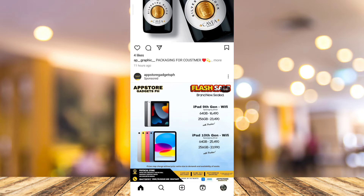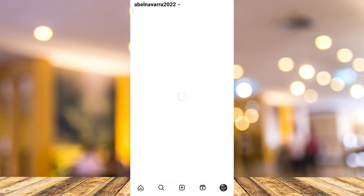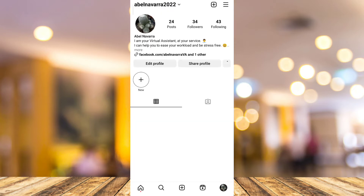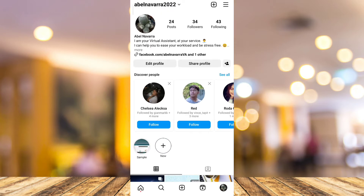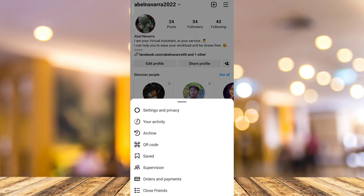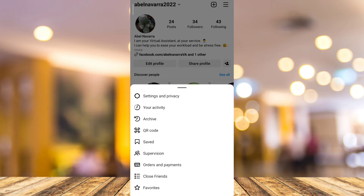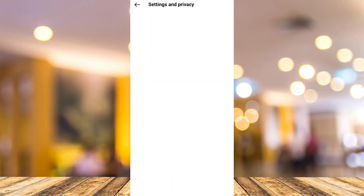You need to go to your profile page, so tap on the profile icon at the bottom right corner of your screen. On the profile page, tap on the three lines at the top right corner, and then go to Settings and Privacy.